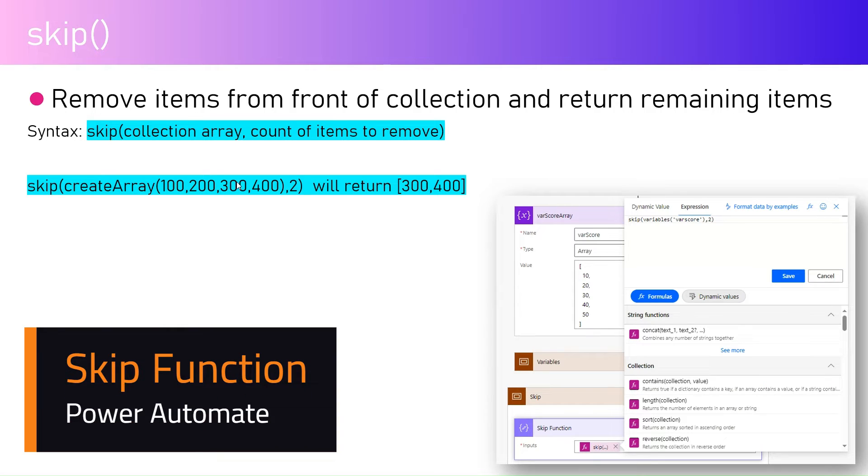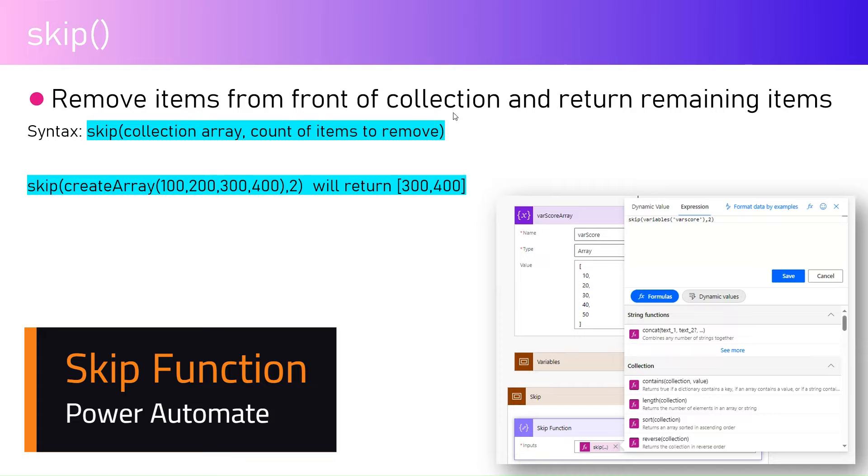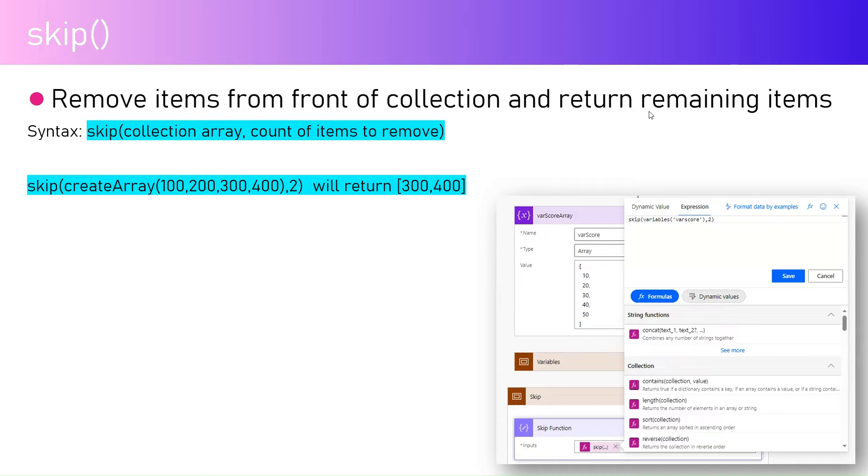In this video I'm going to talk about the skip function within Microsoft Power Automate. Skip function removes the items from the front of a collection and then returns the remaining items, so it definitely requires a collection array.